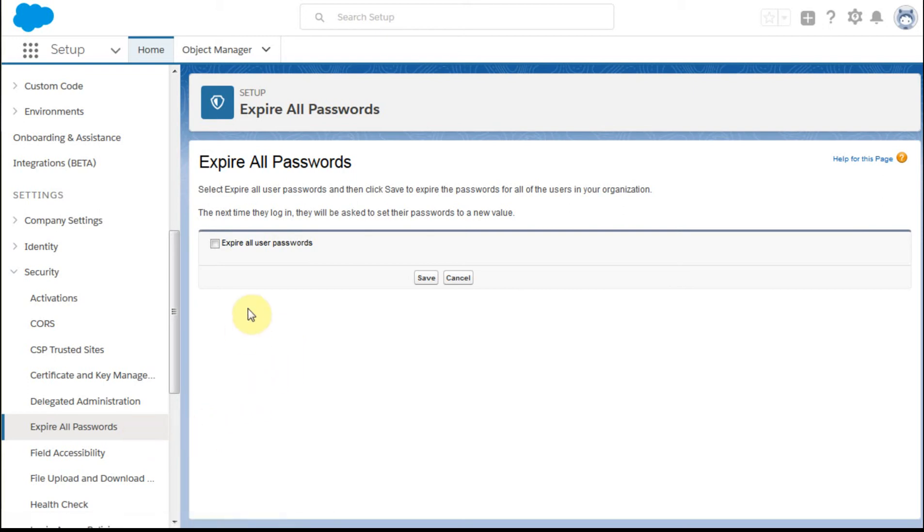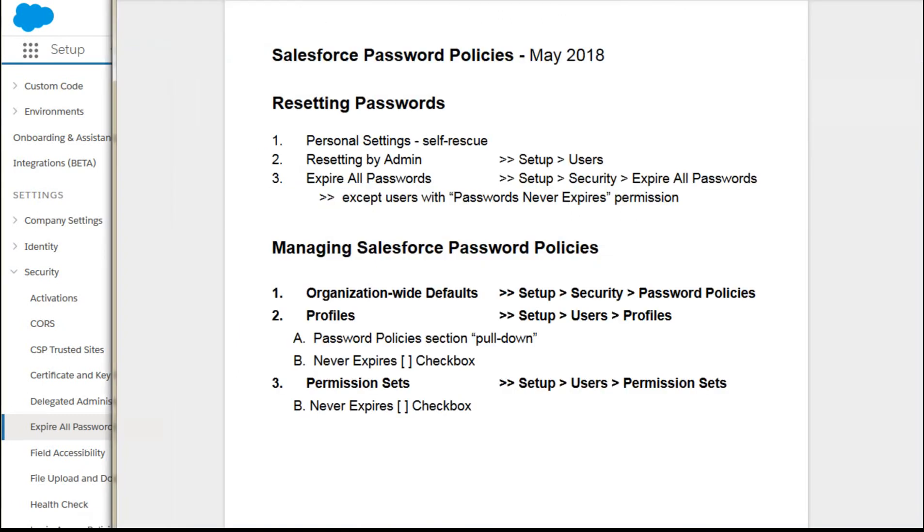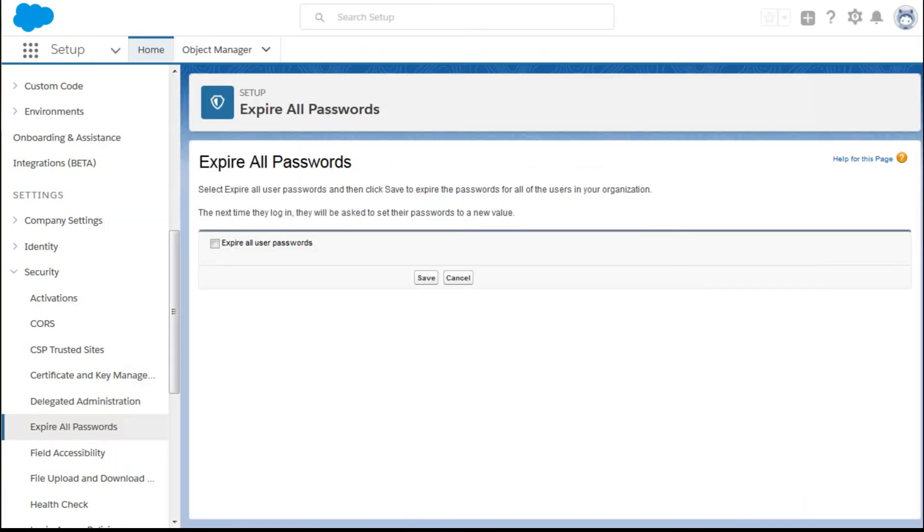And that's not going to affect those folks that are selected as passwords never expire. And so let me take you through a couple of these, the other features then of the password policy process.